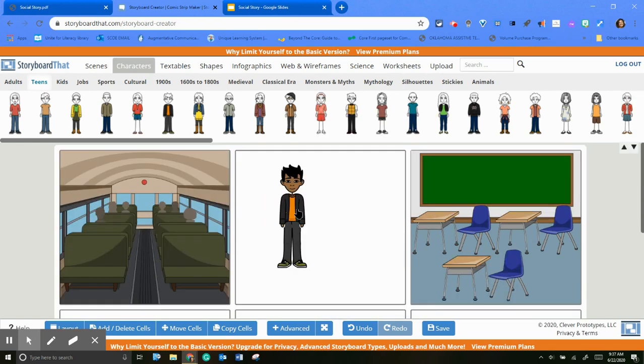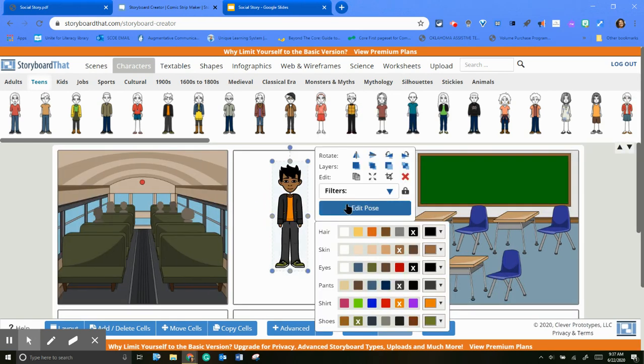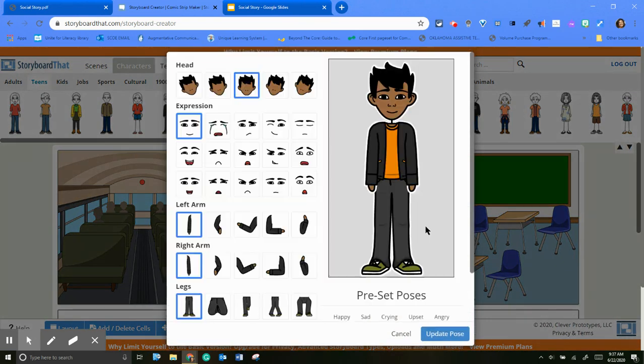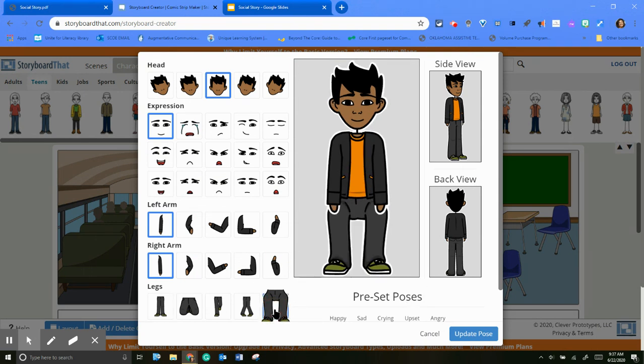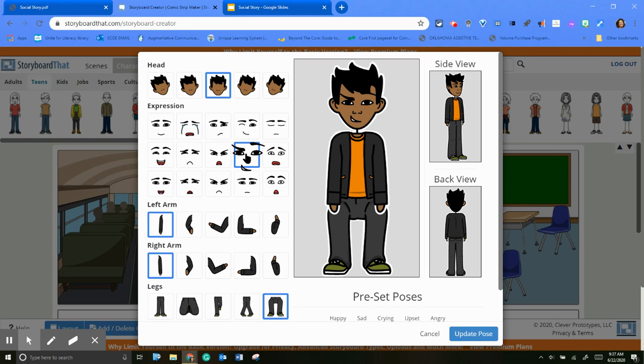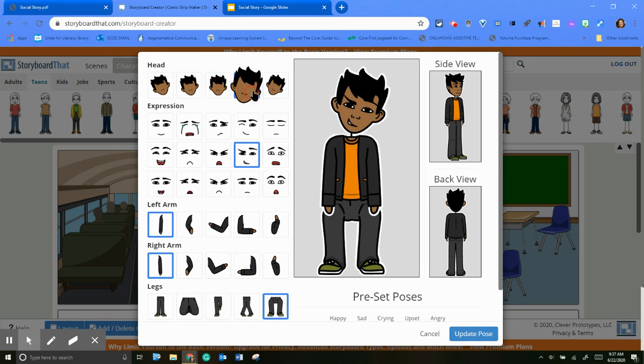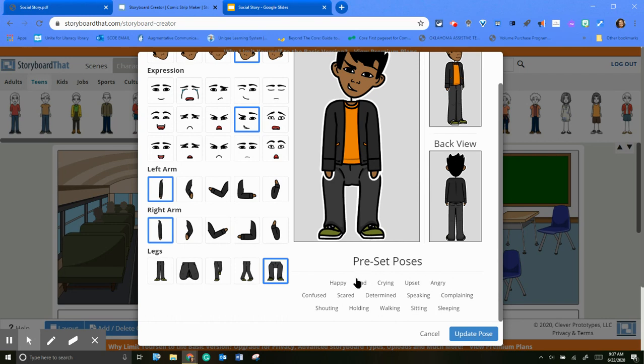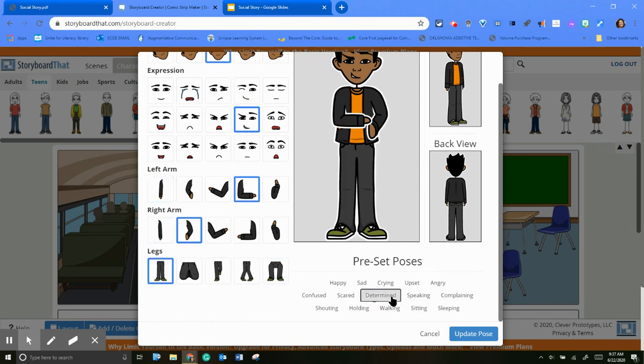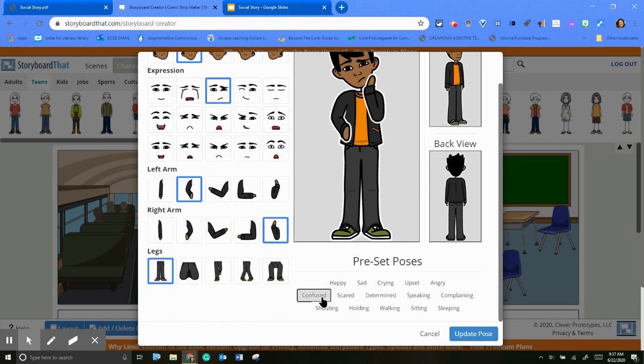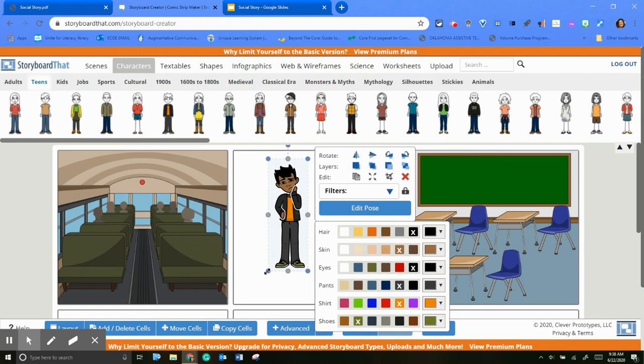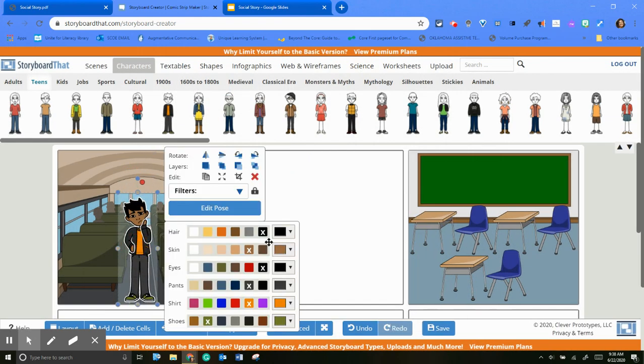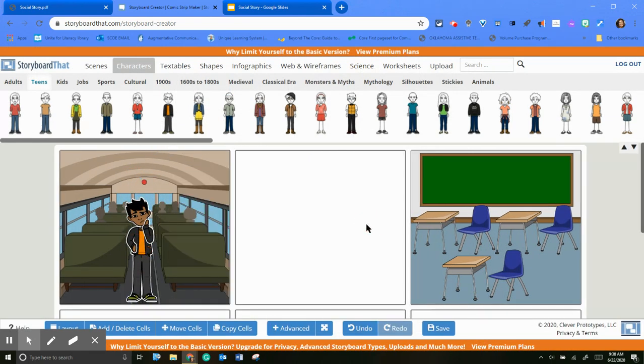And then you can take him also and you can edit his pose. So they do have different poses. You can have him sitting, you can have him angry, you can have him silly, turning his head to the side. And they also have some preset poses. So determined, confused. And these are nice too to add to your social story. So if he's confused or whatever, he's on the bus, he doesn't know where to sit, you can add him there.